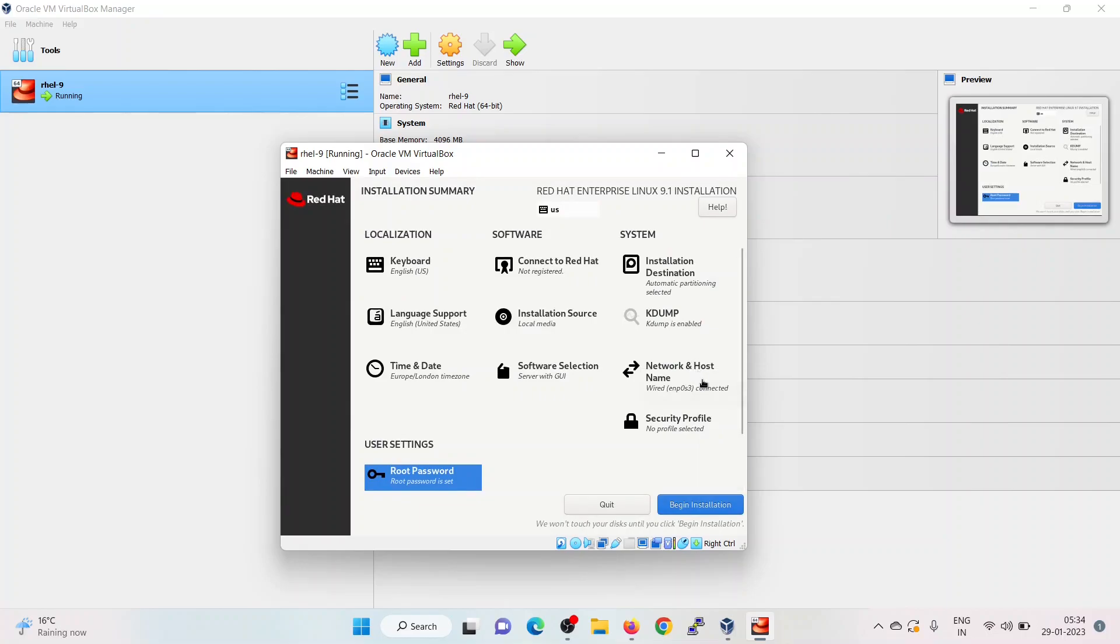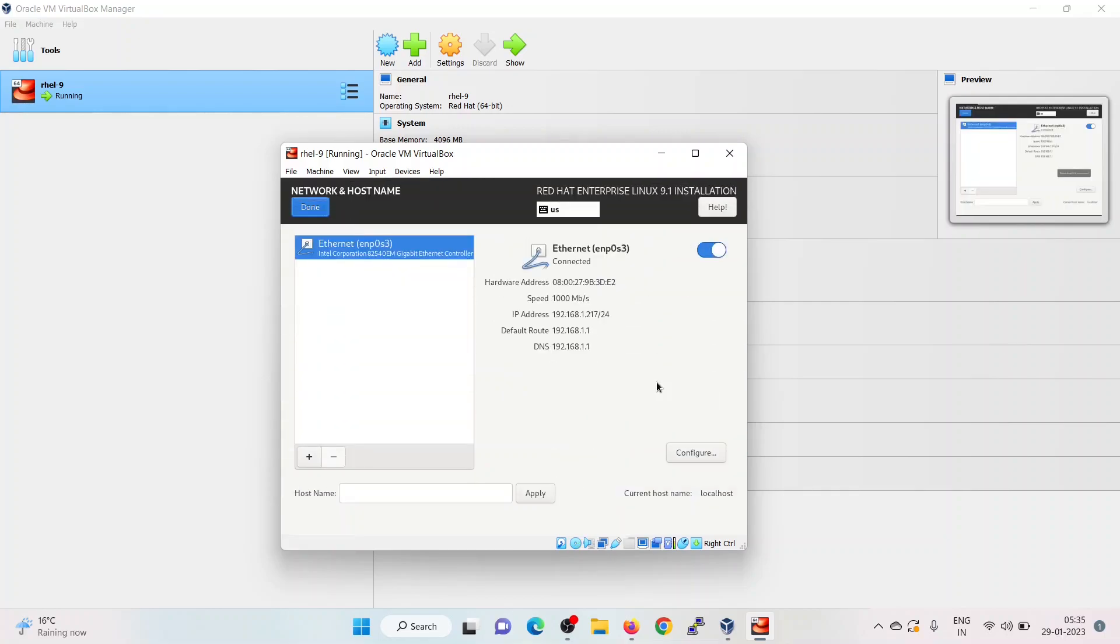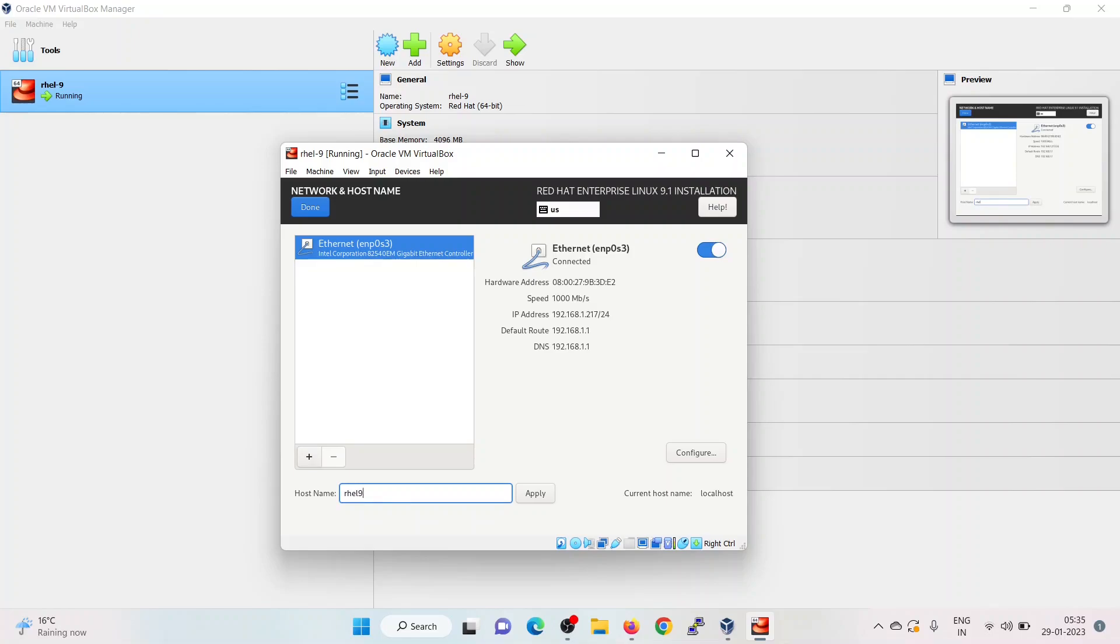If you want to configure the IP and set the hostname for your system, click on network and hostname. As you can see, it has automatically picked the IP address as DHCP was running in my environment, so it has picked the DHCP IP address. As the hostname is blank, you can set the hostname like RHEL 9. Click on apply. Then click on done.